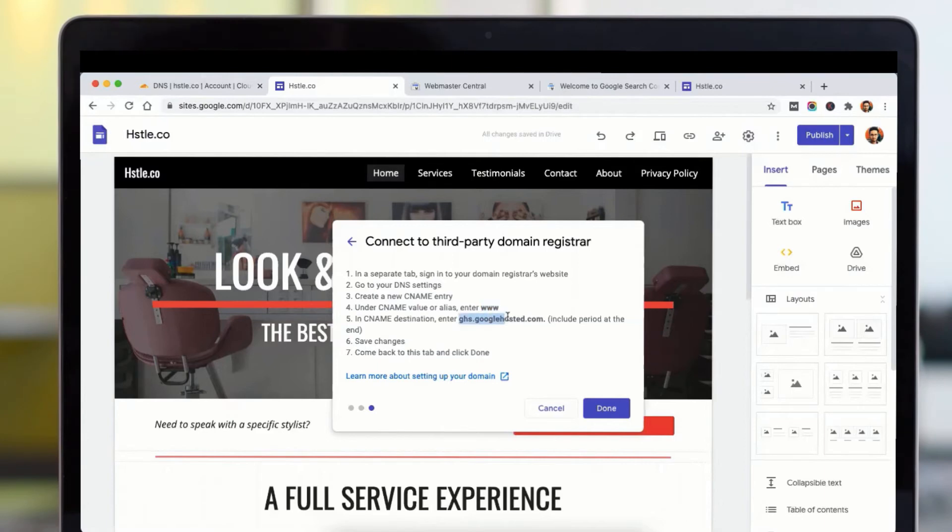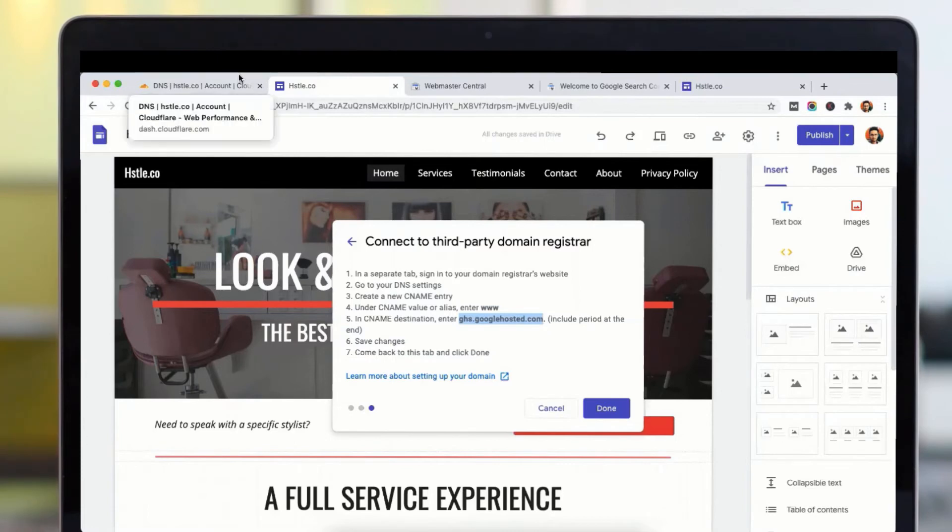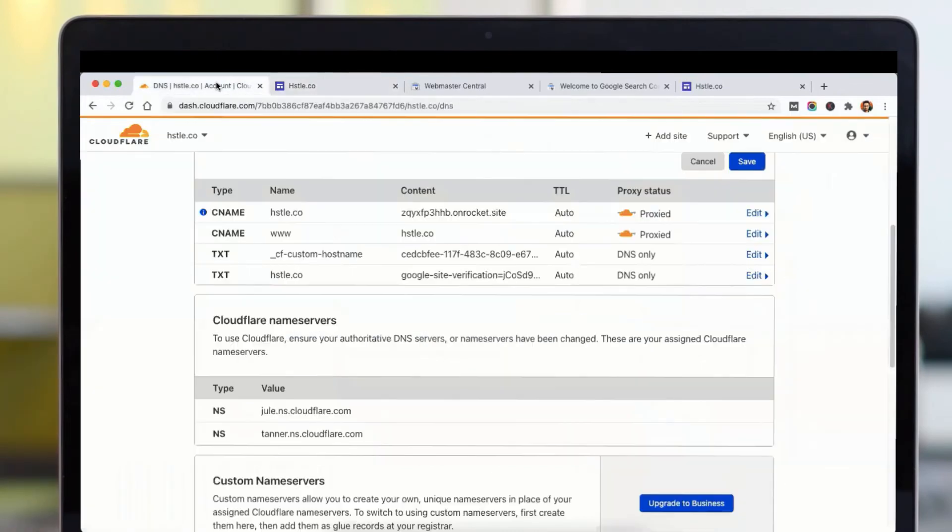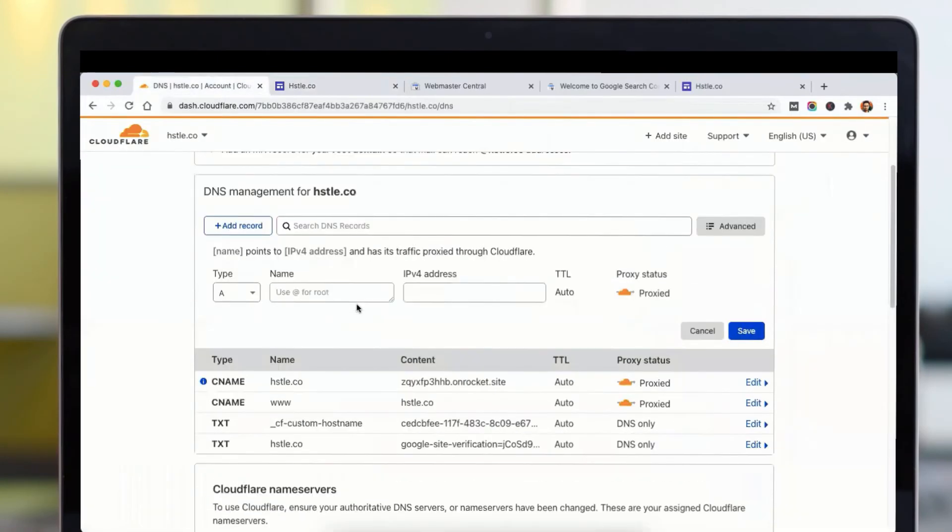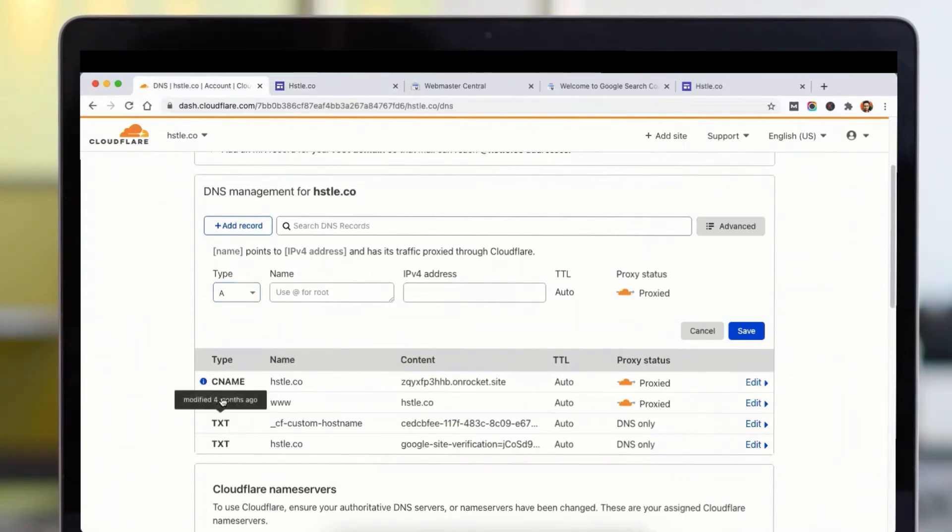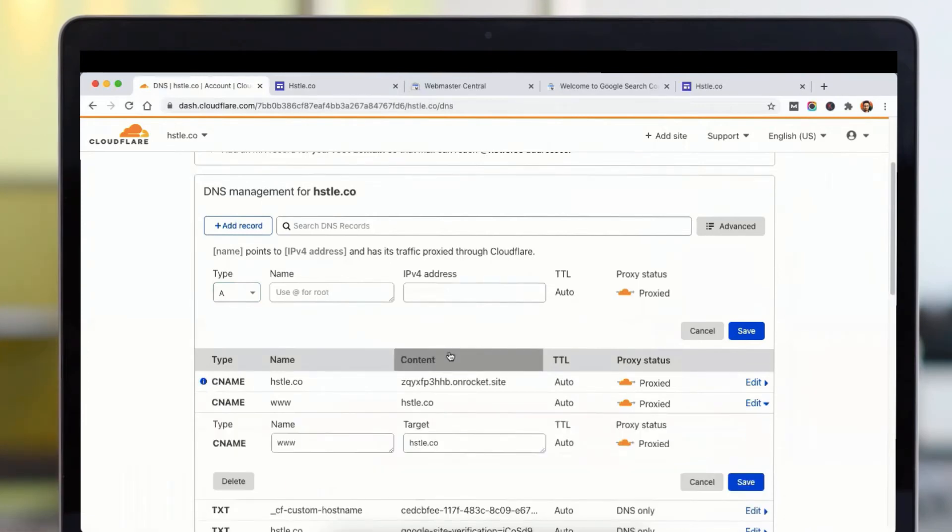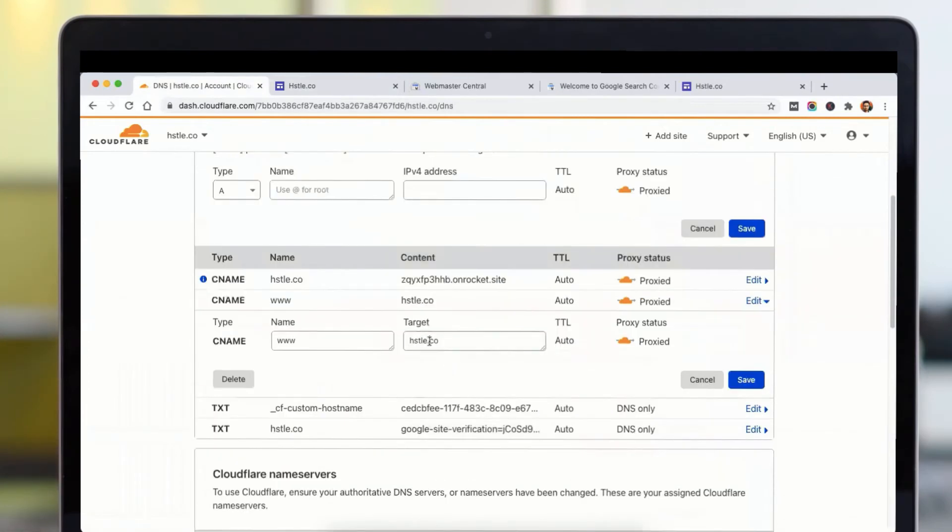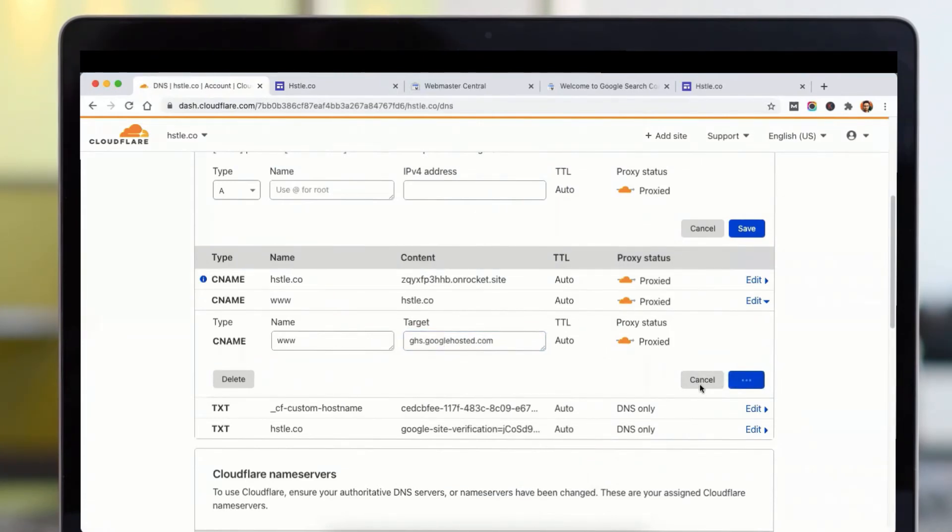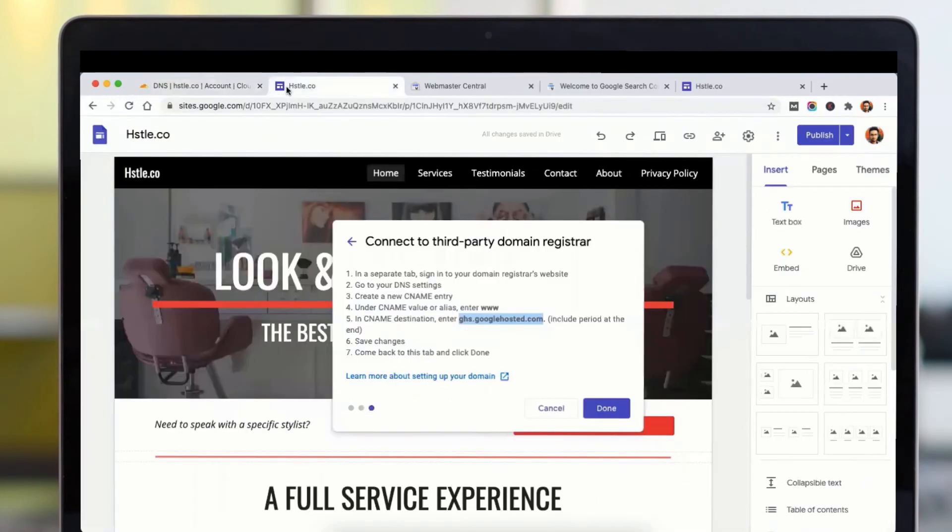Okay, so go ahead to your Cloudflare or any different DNS provider you are using. I have a CNAME record which says www and I need to change its content to this. So once I change this and click on save, now I can go ahead and proceed with the next steps.